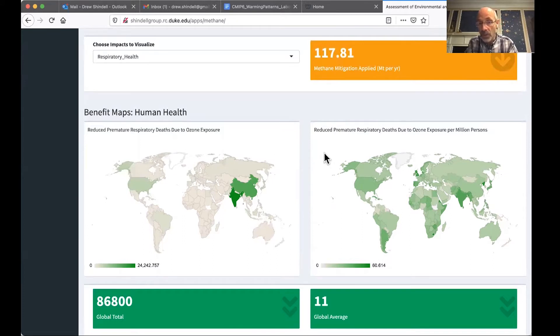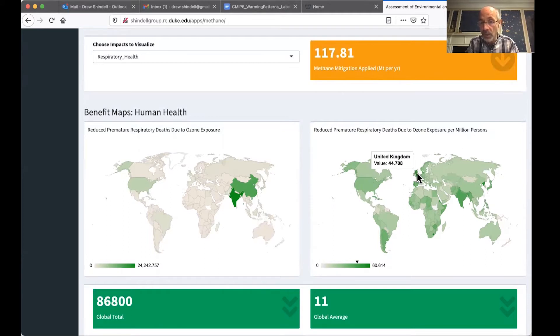I can also go to the right where these are shown in deaths per million persons. And then you can see countries like the UK stand out, even though they have a smaller population and don't show up on the left panel.